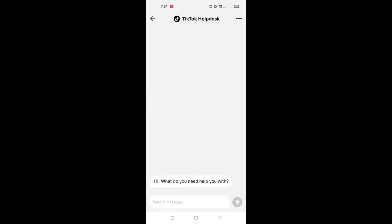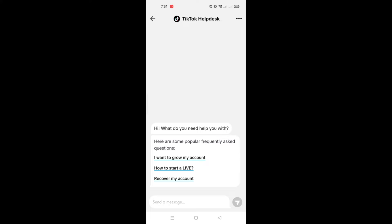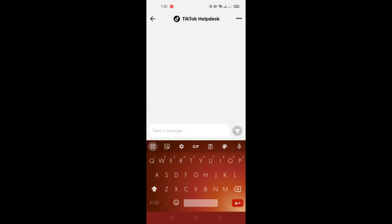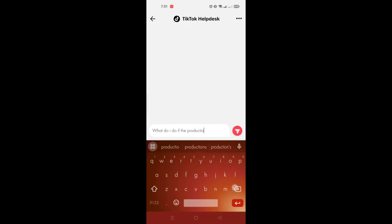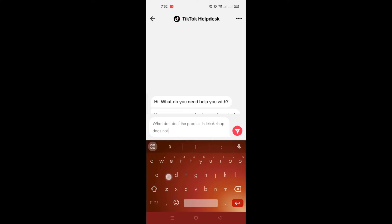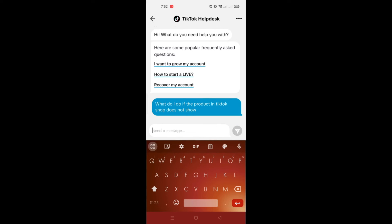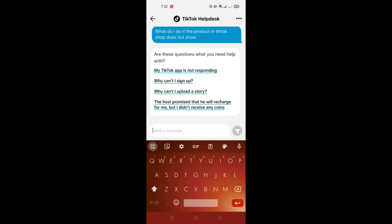You can ask the TikTok help desk by clicking on the chat button that's on the lower part of the screen. You can ask them how you'll be able to fix if the products on your TikTok shop does not show.